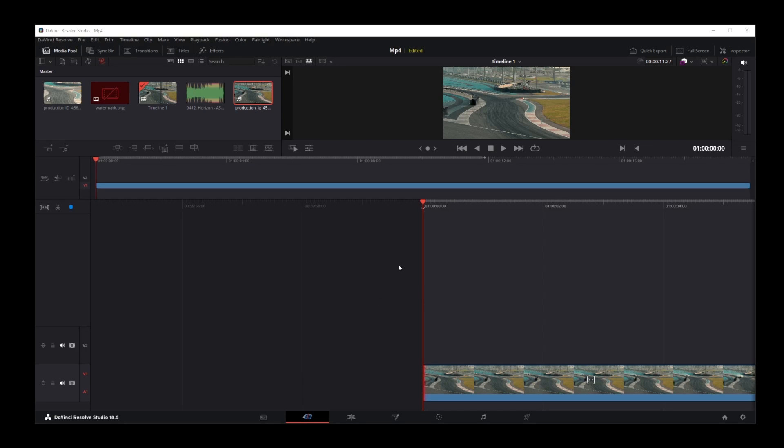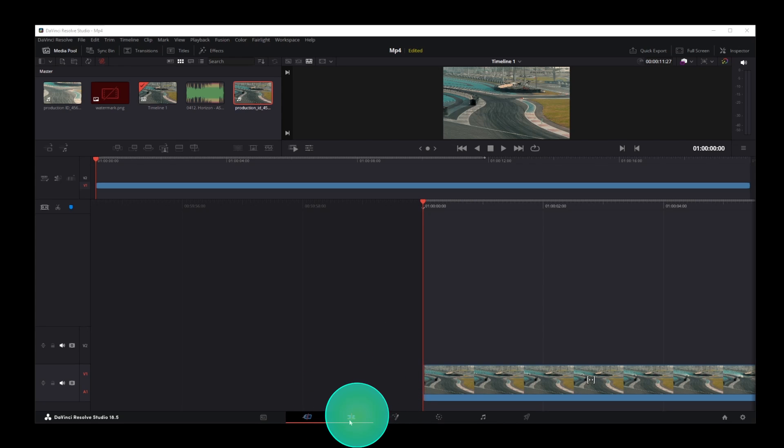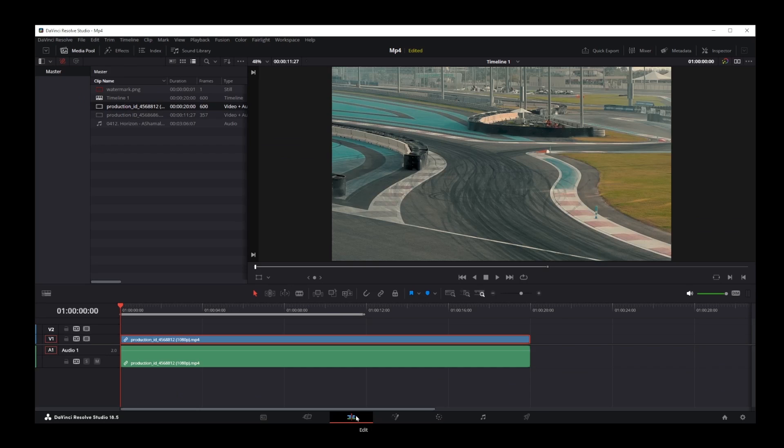Now, I'm currently in the cut mode in DaVinci Resolve, which is the second button here at the bottom. You don't want to be here. So what you need to do first is click on the third button, which is the edit mode.